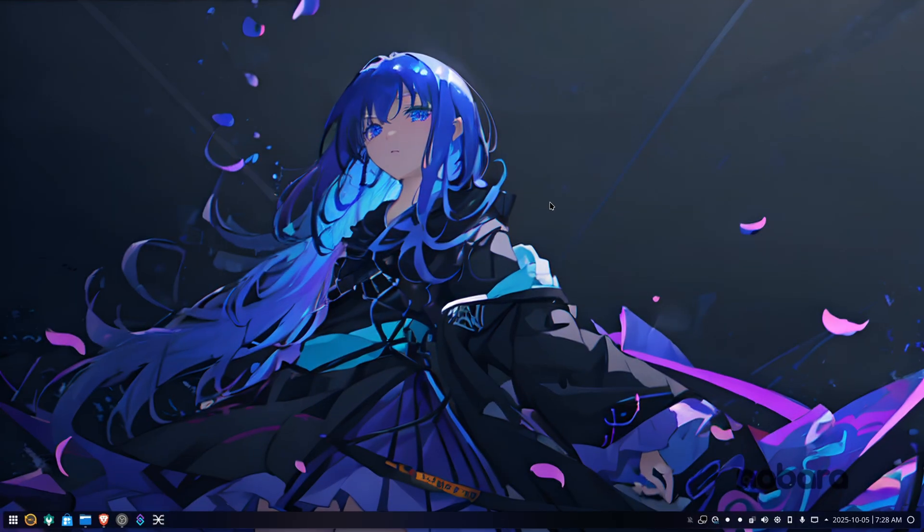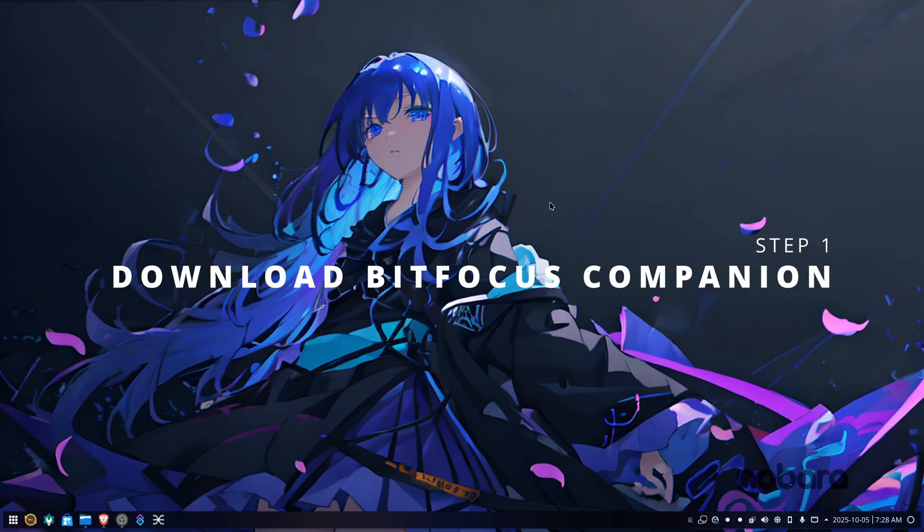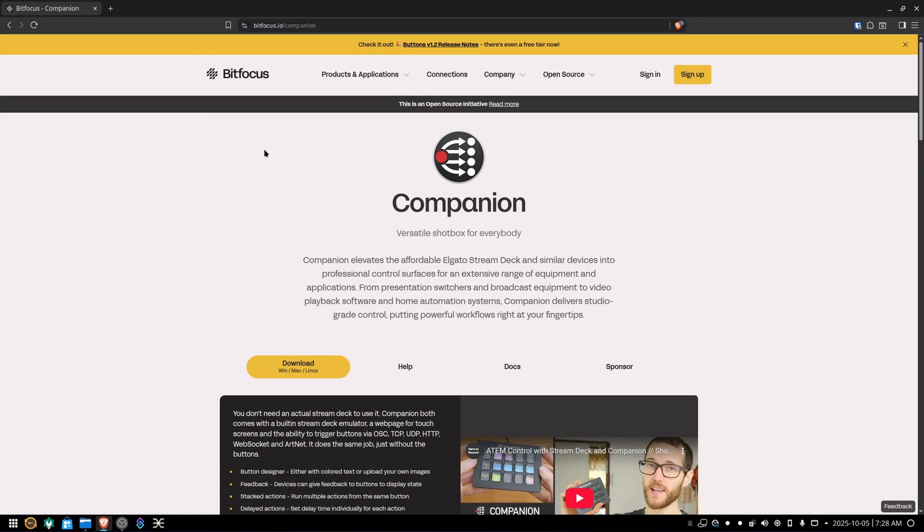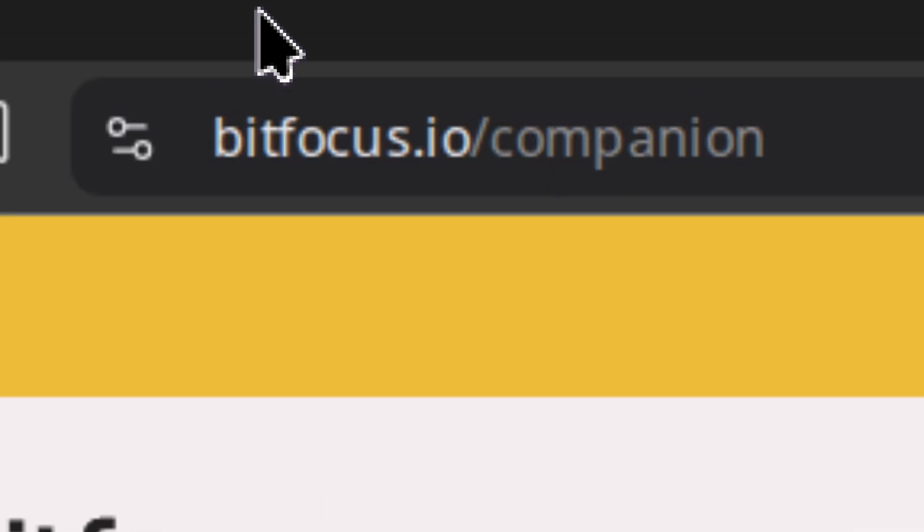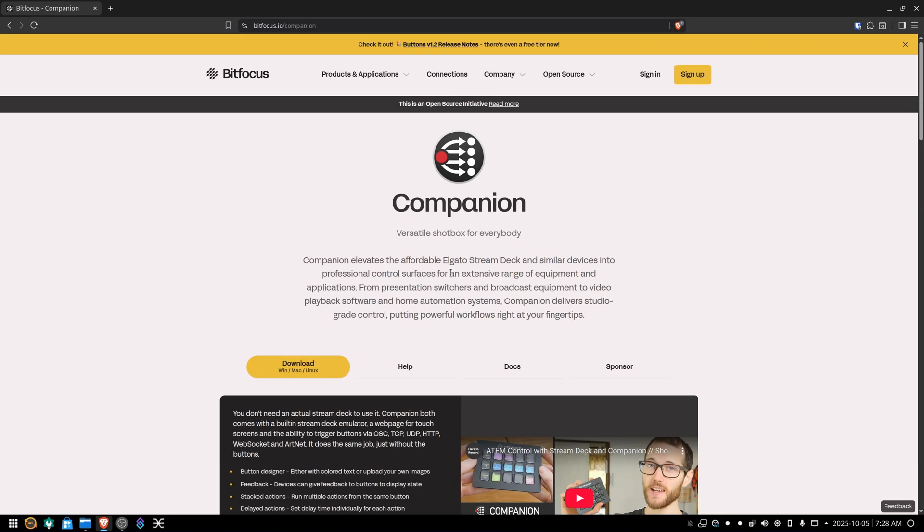First, you need to get Bitfocus Companion, and in order to do that, you need to download it. Go into your favorite browser, go to the Bitfocus Companion website, bitfocus.io/companion. From there, find the big yellow download button for Windows, Mac, and Linux.